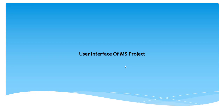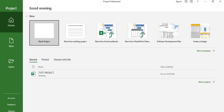In this tutorial we are going to look at the user interface of MS Project. When you first open MS Project, this kind of screen will appear in front of you. This is called the Backstage view. In Backstage view we have different kinds of options.